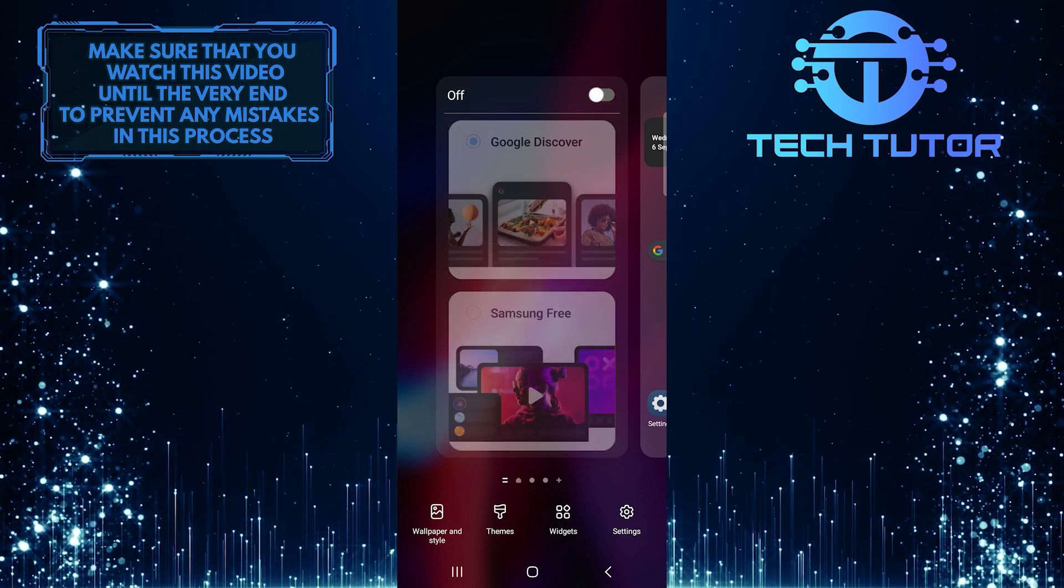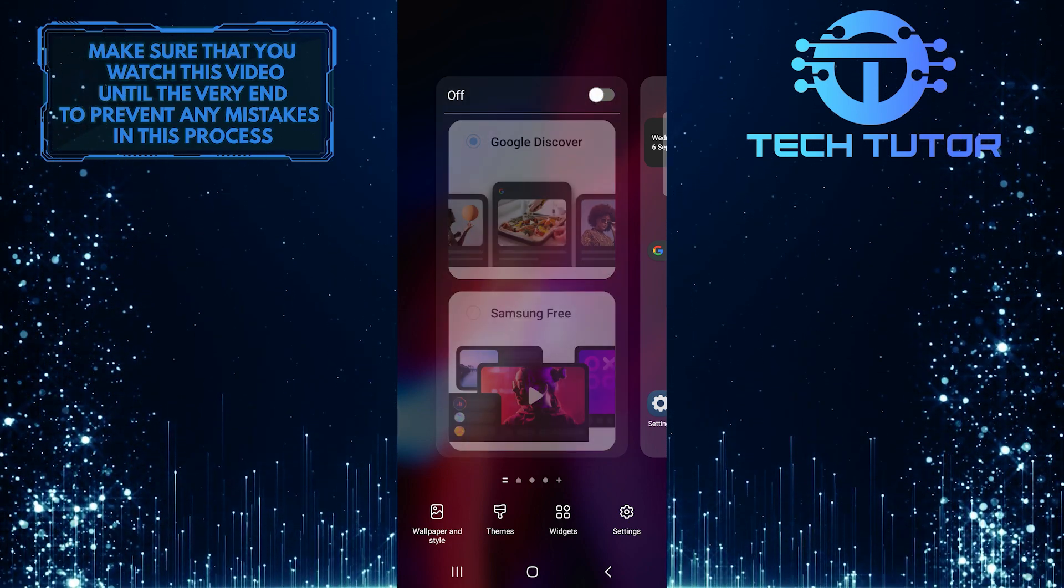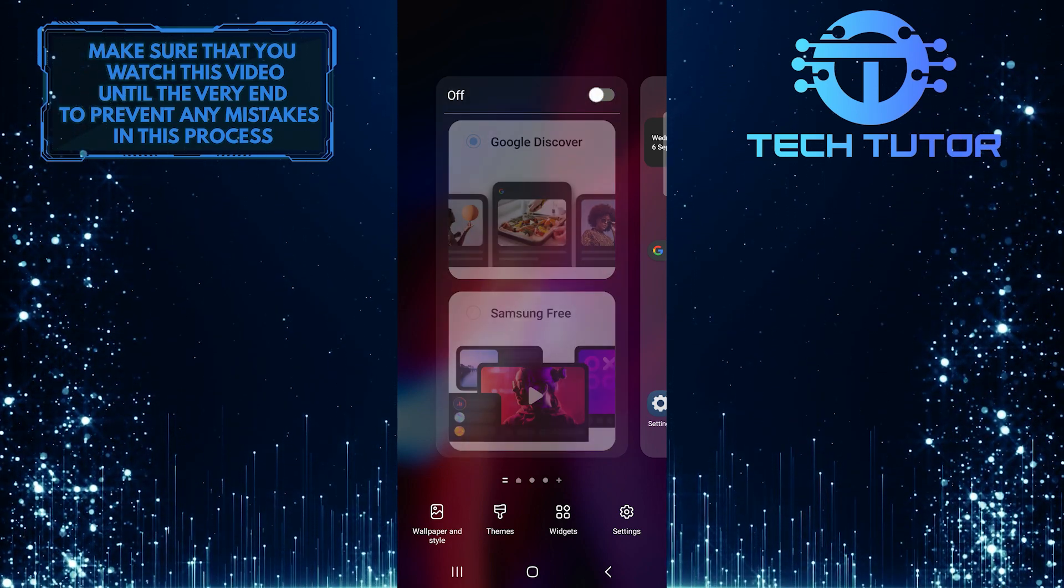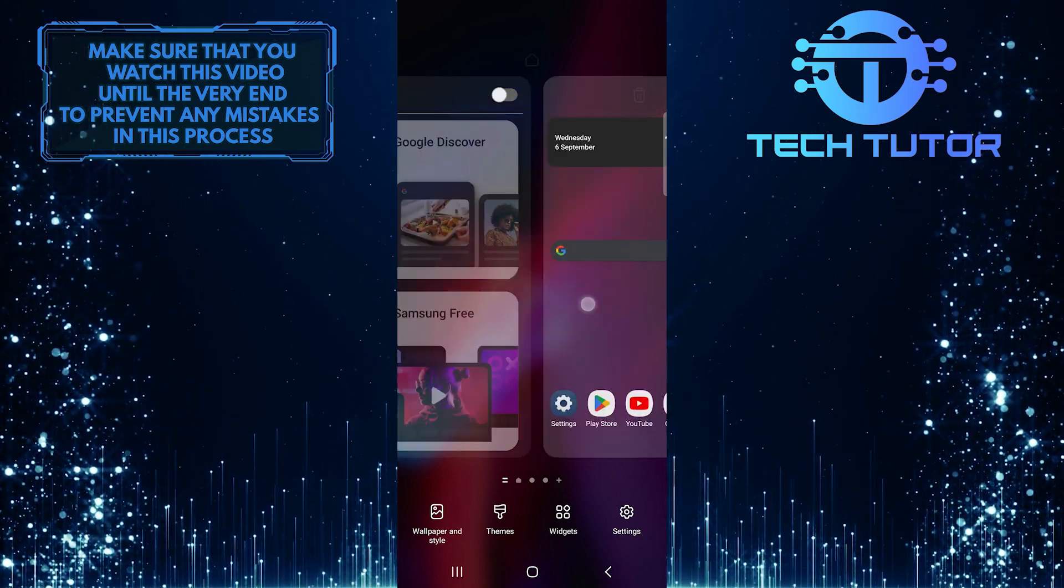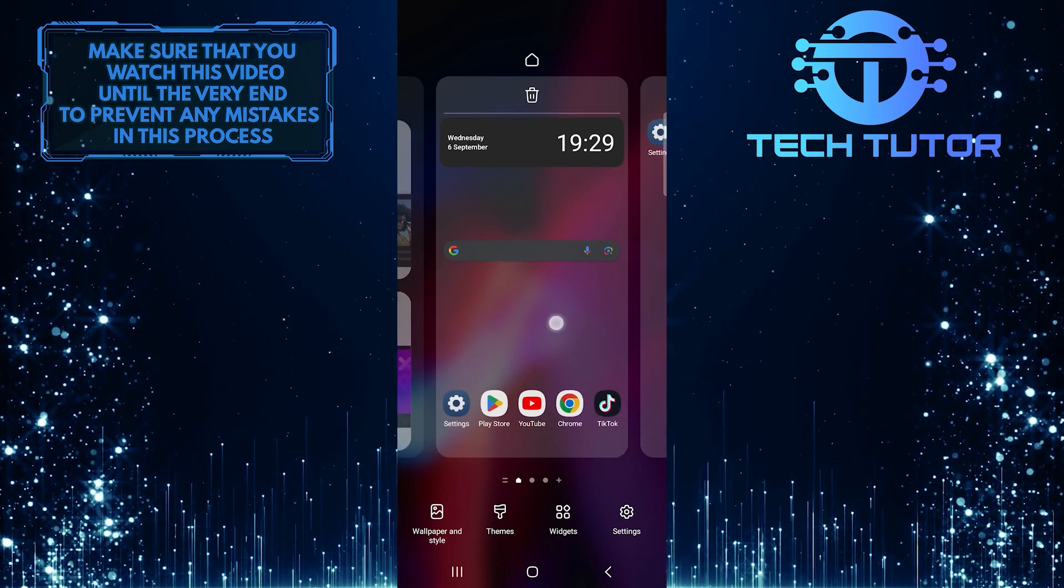Now you've successfully disabled the swipe left for Google News Feed option on your Android device.